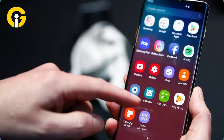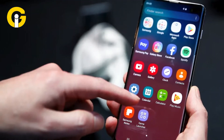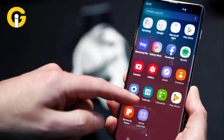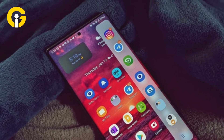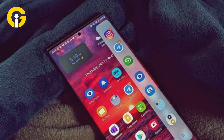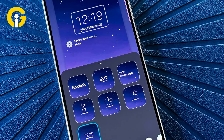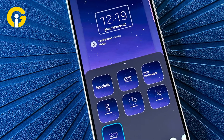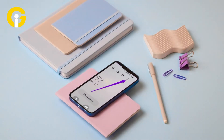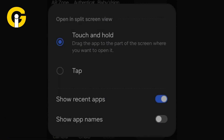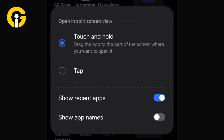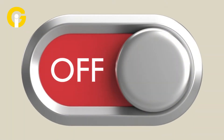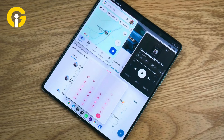How to disable split screen on a Samsung device: open the Edge Panel by swiping in from the edge of the screen. Tap the pencil icon at the bottom of the Edge Panel, then tap the three-dot button in the upper right corner. Select 'Touch and hold' under 'Open in split-screen view' and turn off the option.